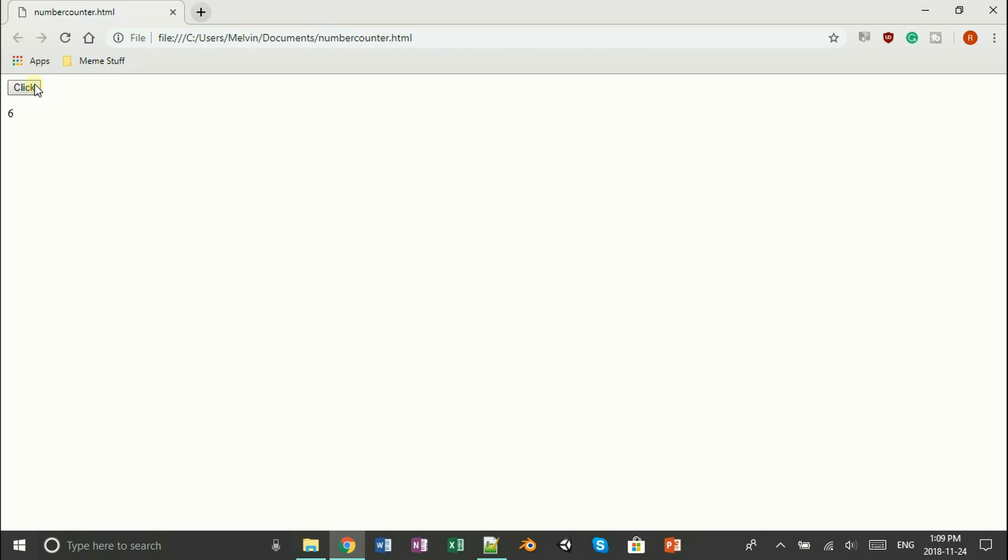Now, if you refresh your page, whoa, it actually works. It counts. What? How's your computer? That's smart. It can count. Oh, my gosh.